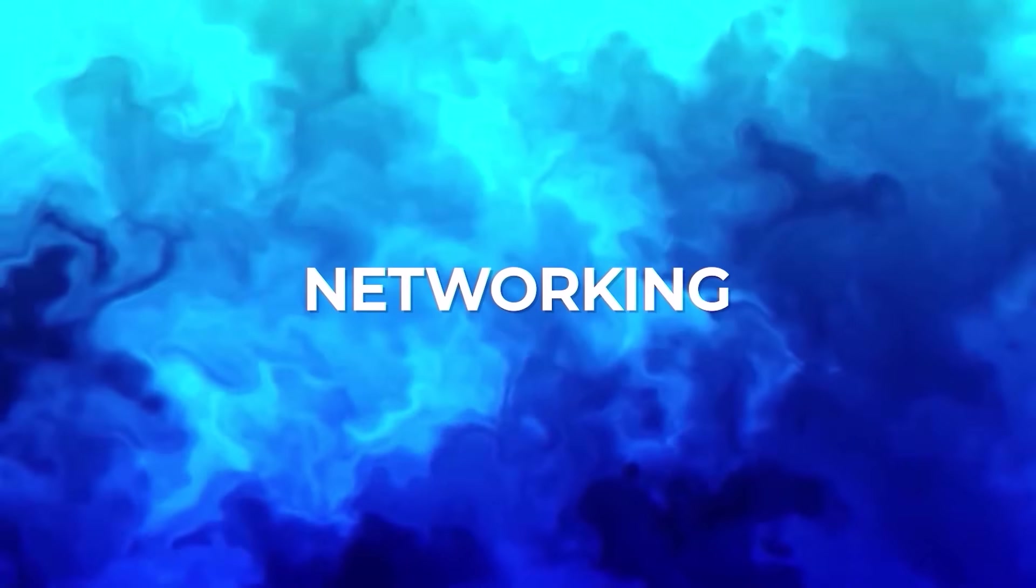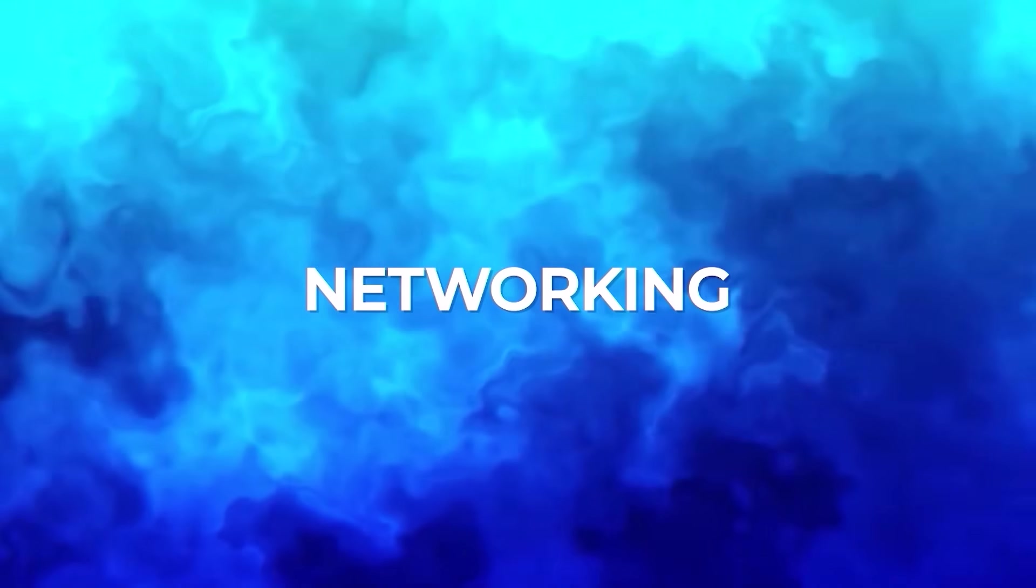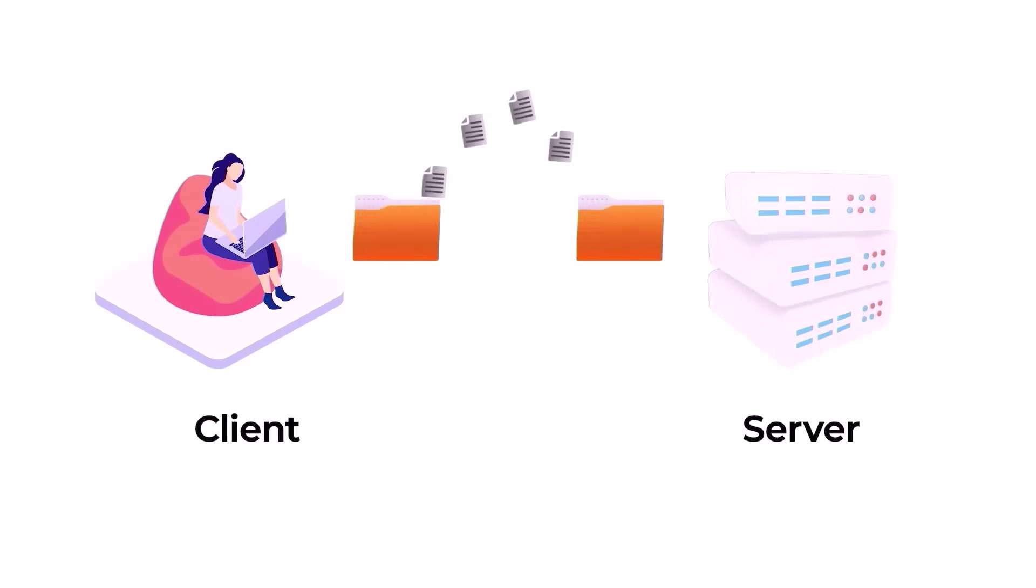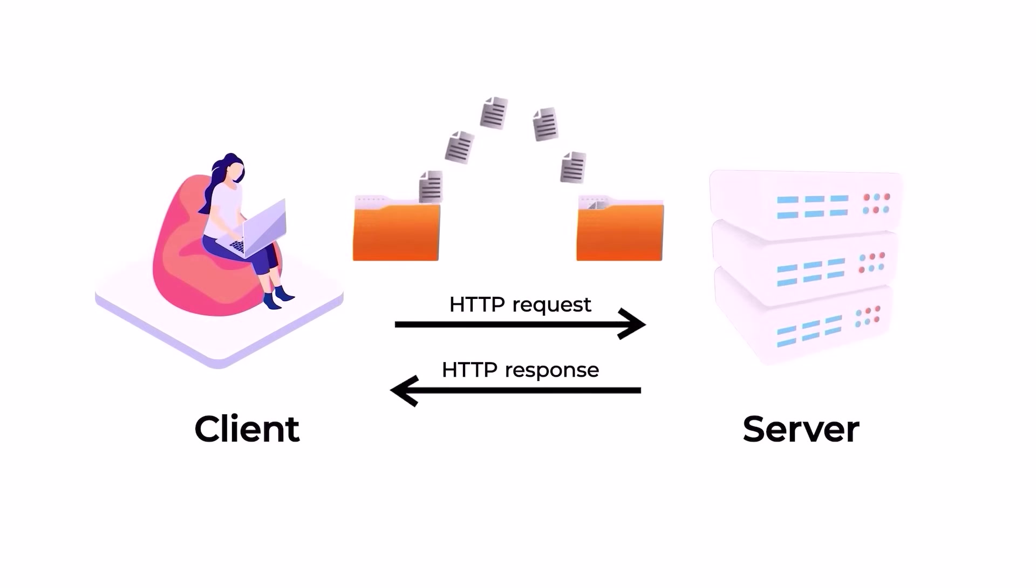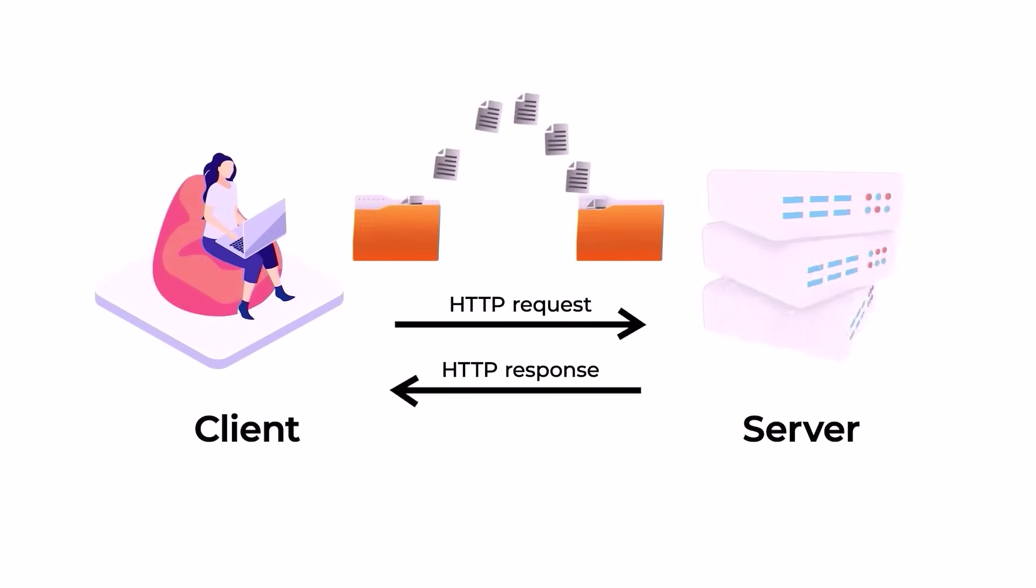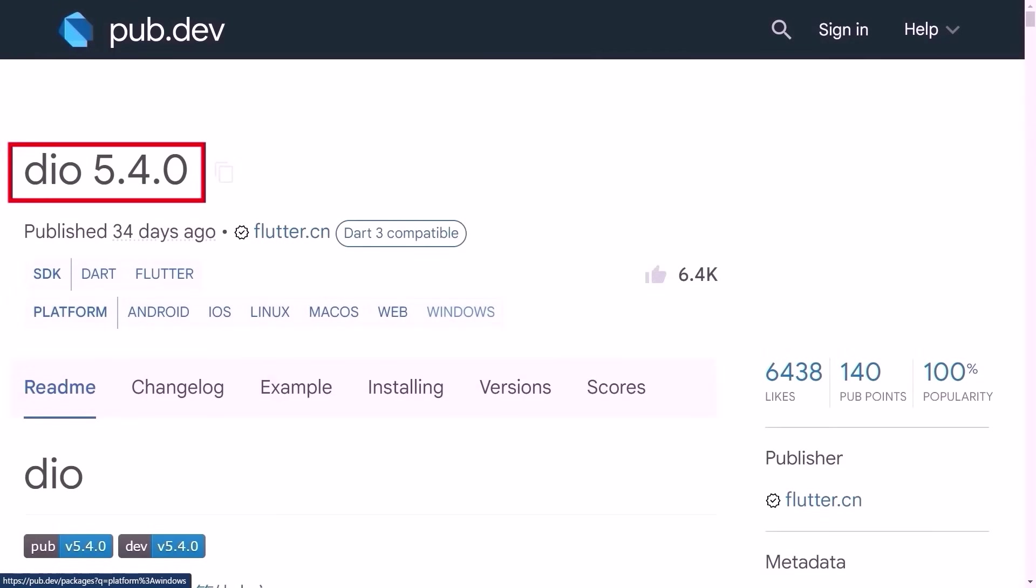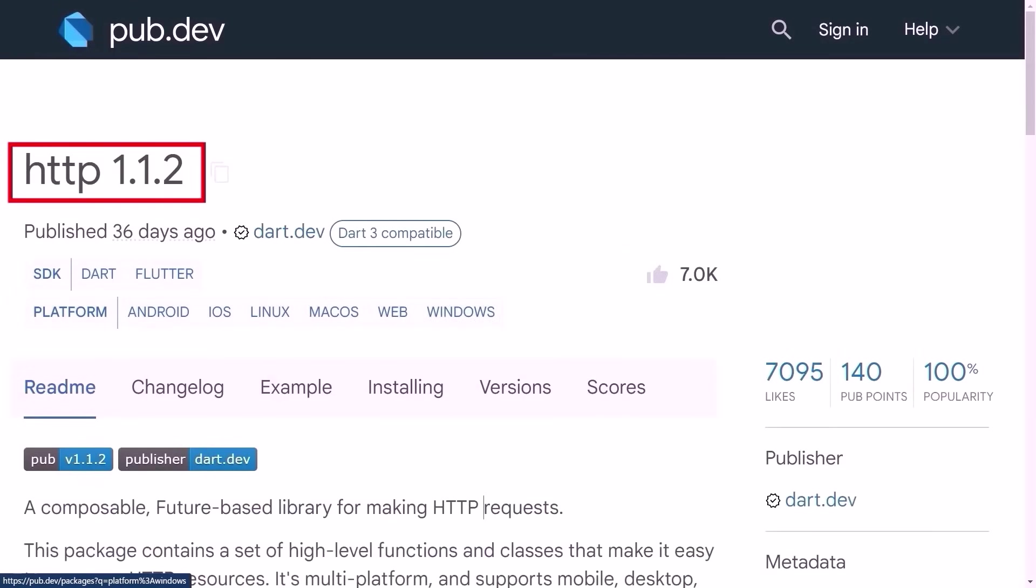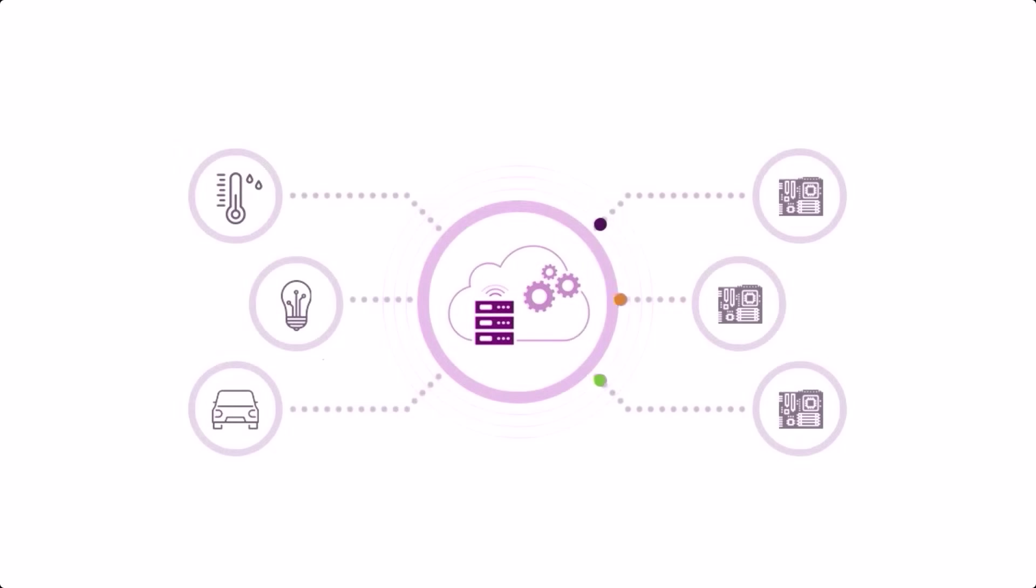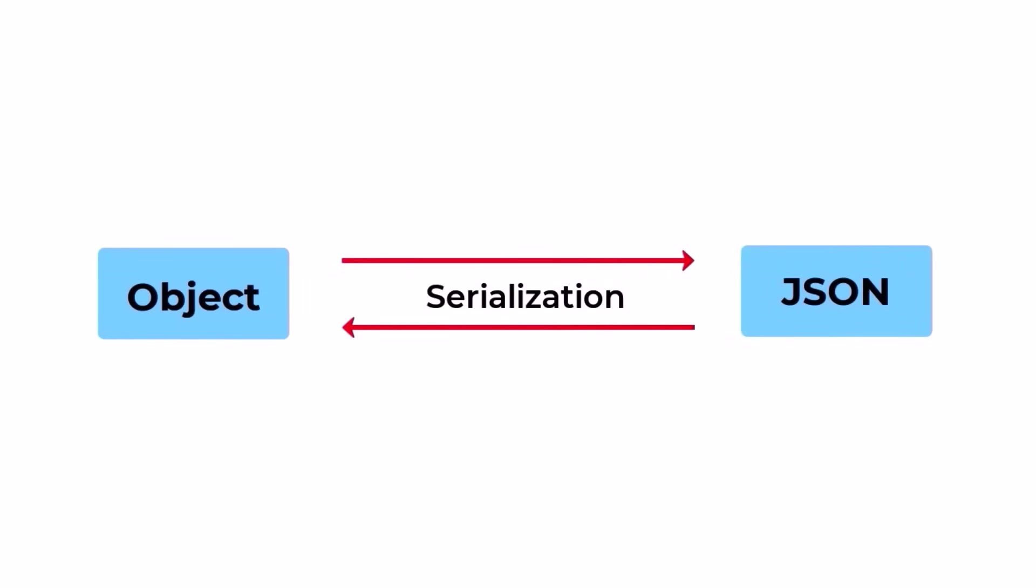Networking in your app is vital. It lets you fetch dynamic content from the internet instead of static hard-coded data. Utilize packages like DIO or HTTP to enable this functionality, allowing seamless data retrieval.